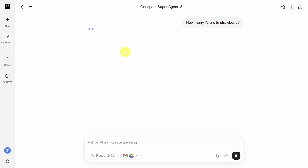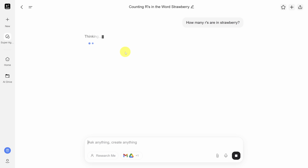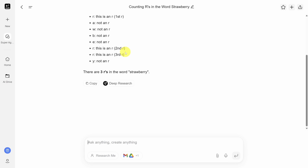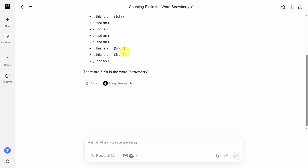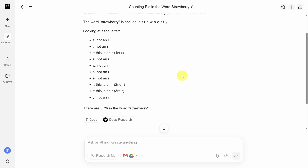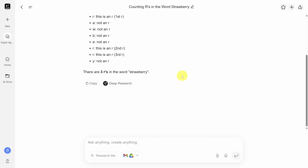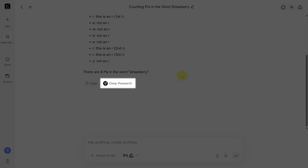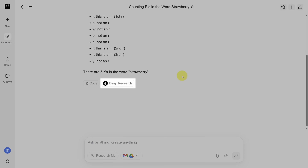Prompts are handled differently from other AI chatbots here. Instead of just calling a large language model for the answer, you're calling the GenSpark super agent to figure out exactly what you want. Sometimes it's fast and sometimes it takes a little longer for simple questions. Here you can see it went to its deep research tool to get this question right.